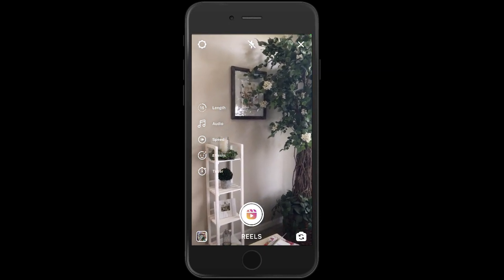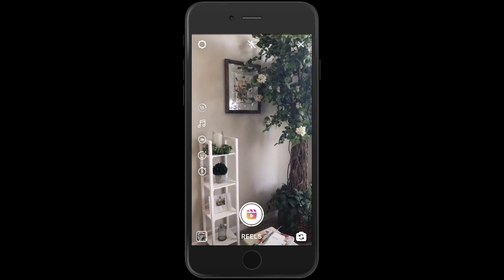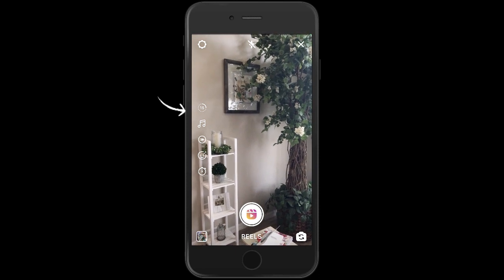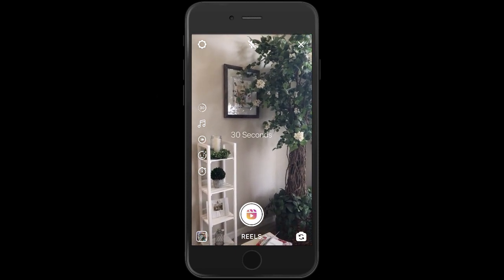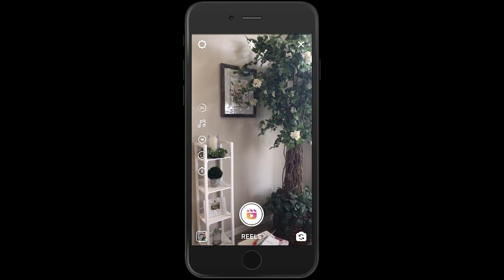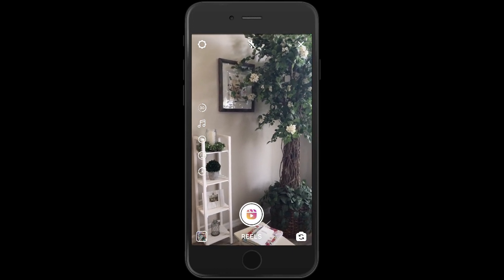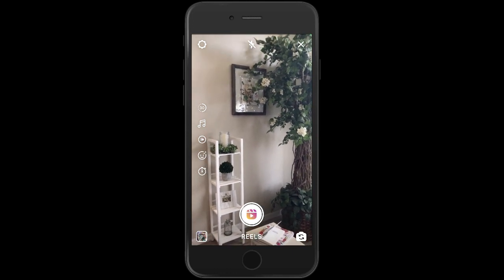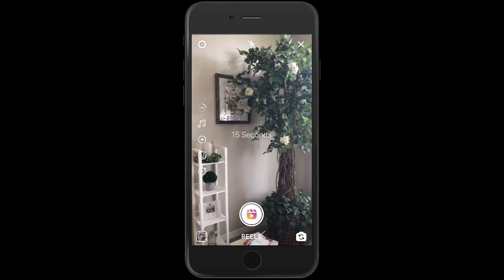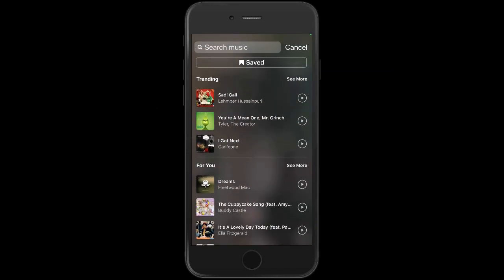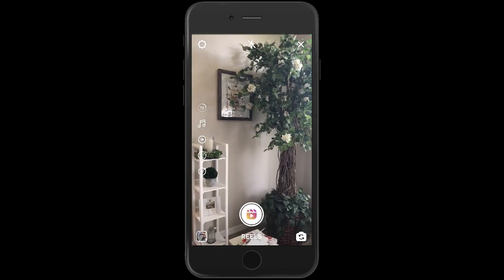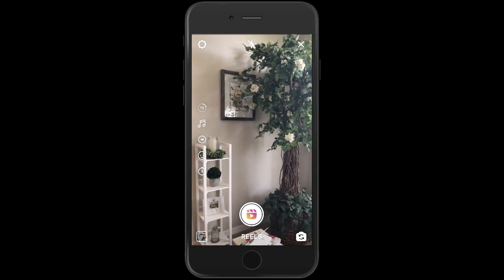Let's go over a few of the tools on the left-hand side. At the very top you'll see the number 15. If you tap that it opens up to 30 — basically you can have a 15-second Reel or a 30-second Reel. We'll do 15. Below that is a music icon; if you tap that you'll be able to choose music. We're not going to add music right now but I wanted to show you where it is.